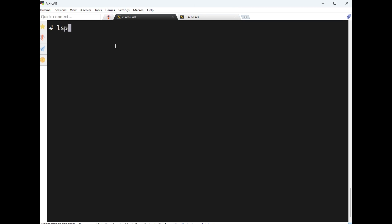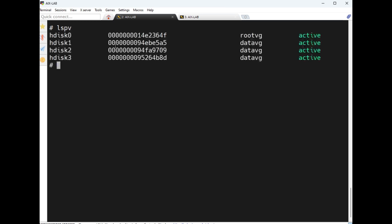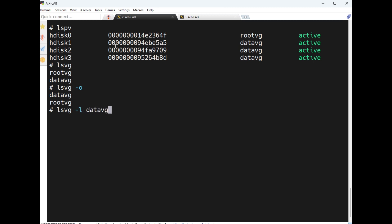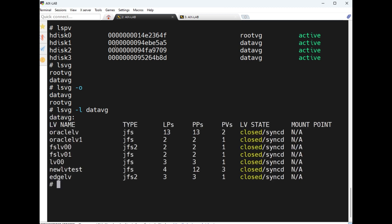Hello everyone, continuation to the previous session. Let's discuss the previous commands: lspv to list all the PVs, lsvg to list the volume groups, lsvg -o which is active, lsvg -l datavg to list the logical volumes on a particular volume group, and lsvg -l rootvg.